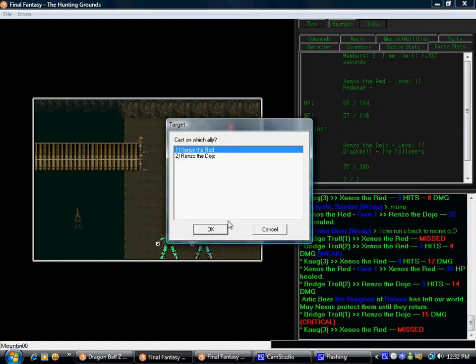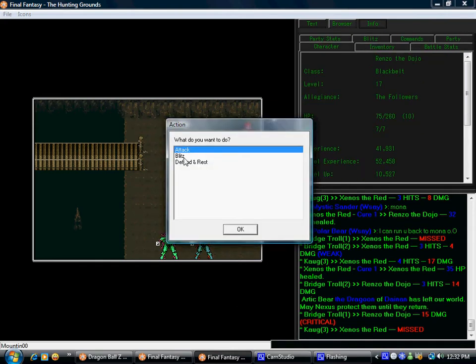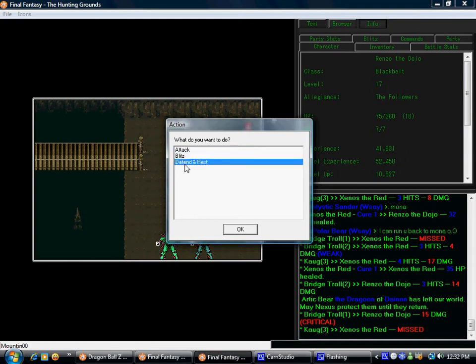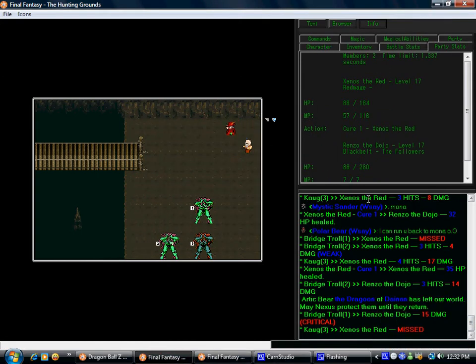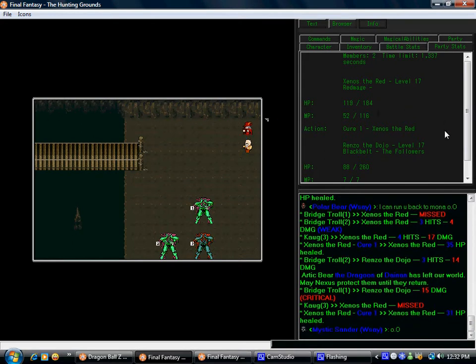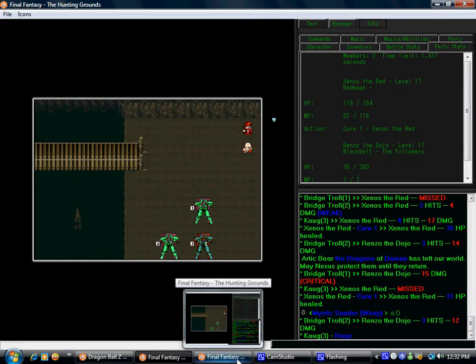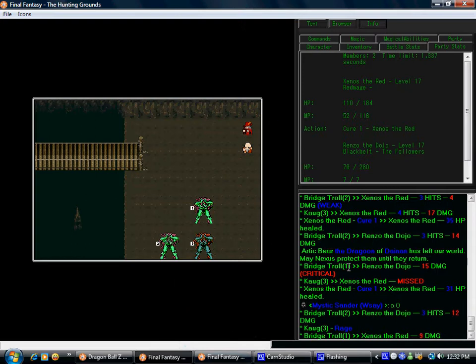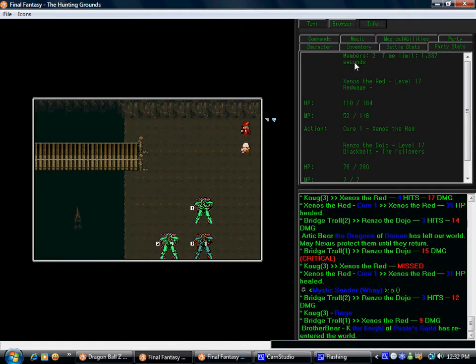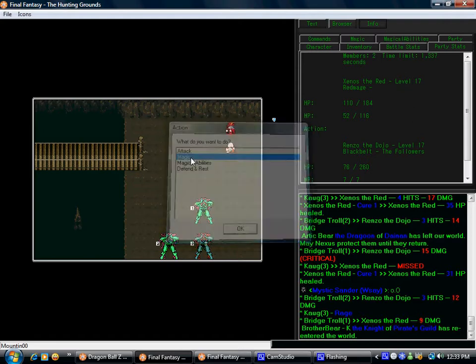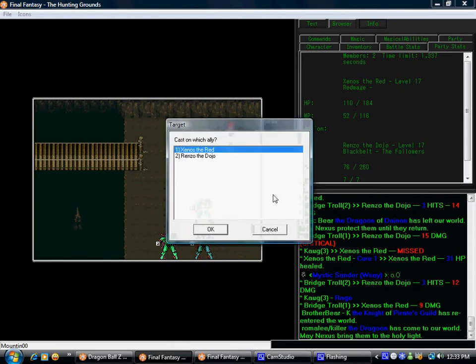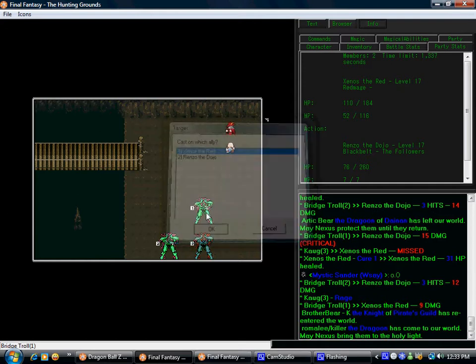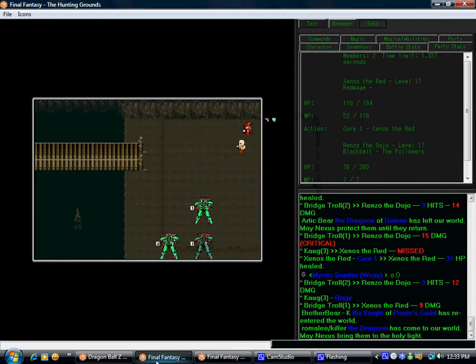You know what guys, I might wait for another level up so my black belt can have mantra, or mantra however you pronounce it, so he has a self healing ability instead of relying on the red mage's healing abilities. That way the red mage can drain when it's in trouble and the black belt can mantra, either one.